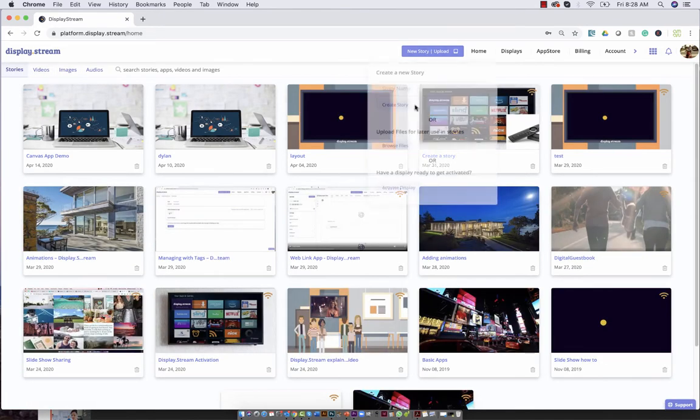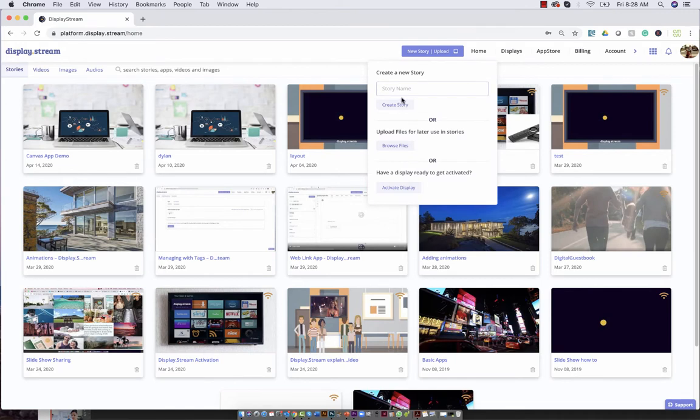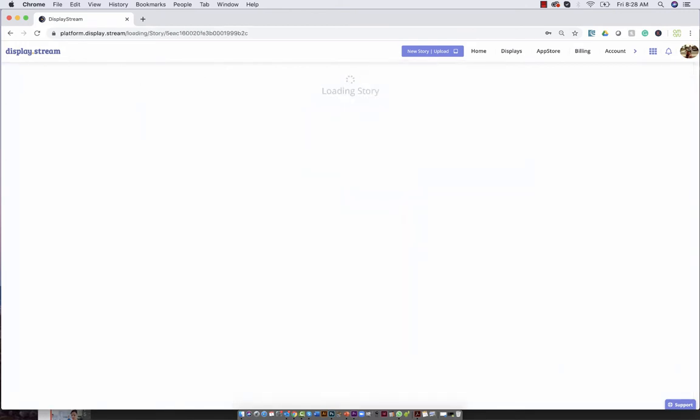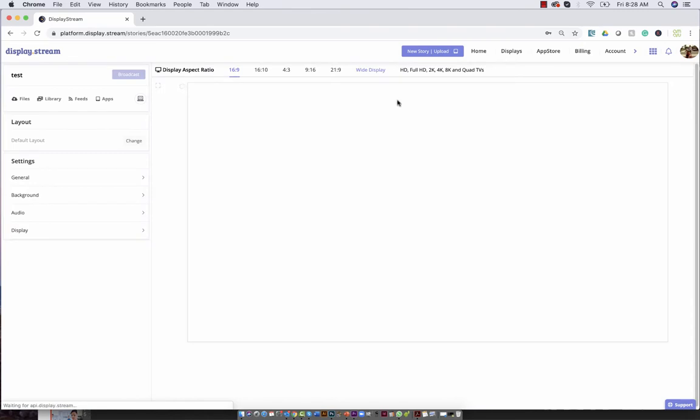Now if you're creating a story, you can access this library from the Libraries tab right over here.